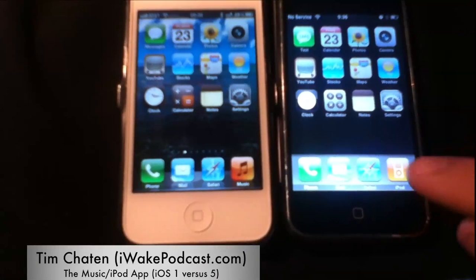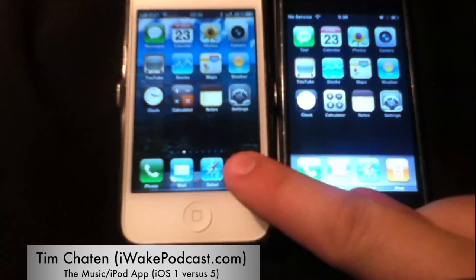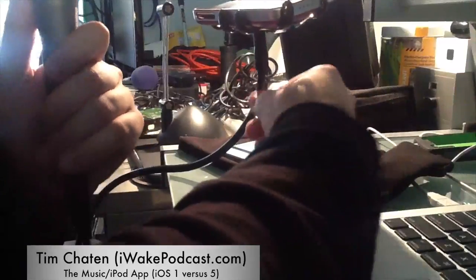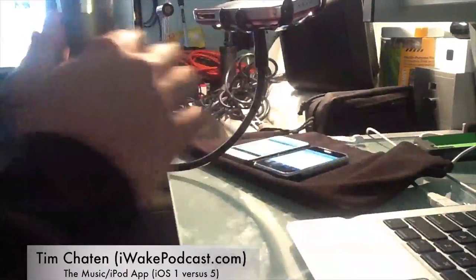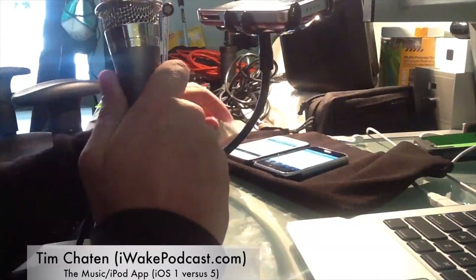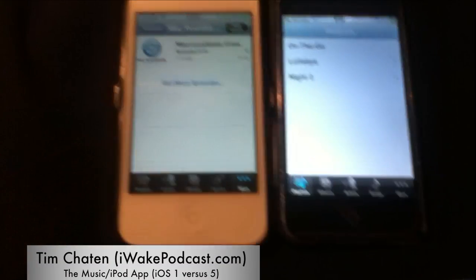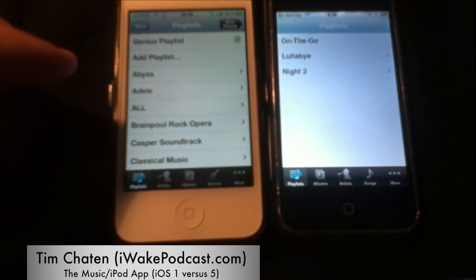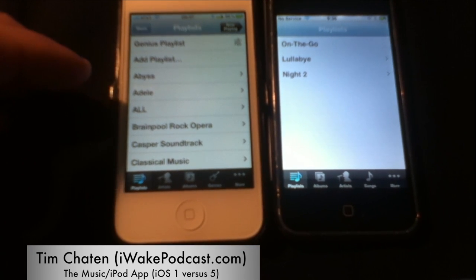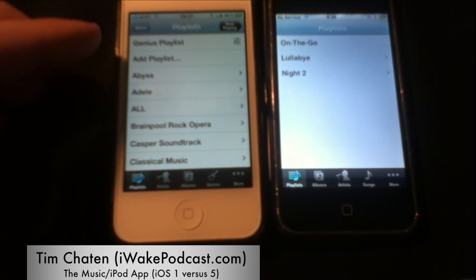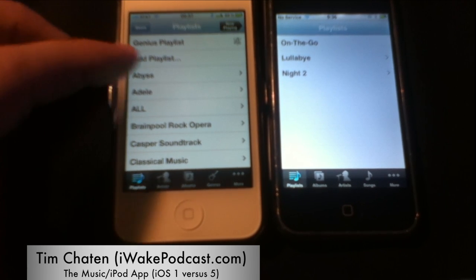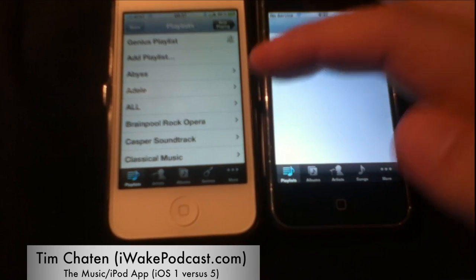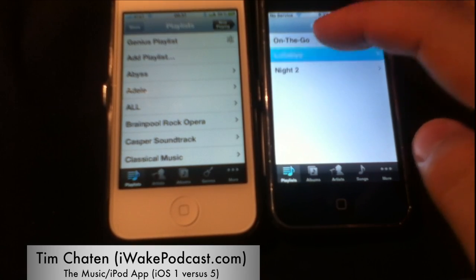So here's the icon for Music — it was iPod, is now Music. Here is the playlist list. Playlist-wise, you have the addition of Genius playlists, which was not present in the original. You have the ability to add on-the-fly playlists, and you're able to hop into the Music Store, something you weren't able to do in the old one.